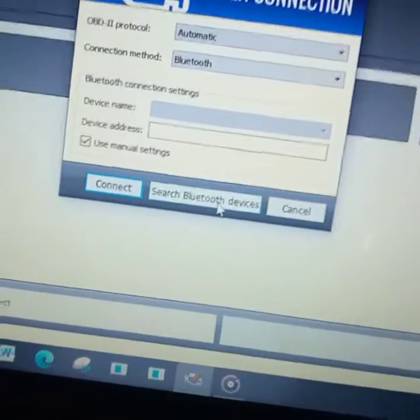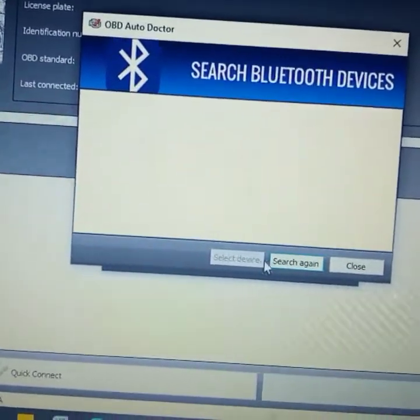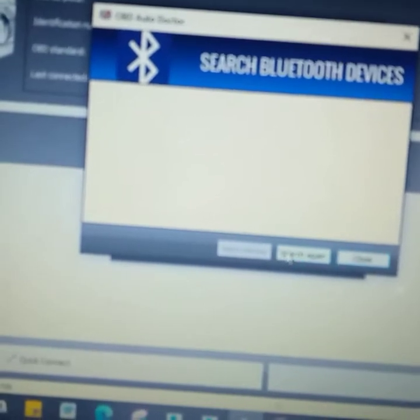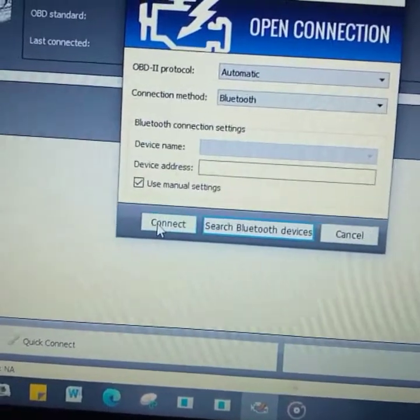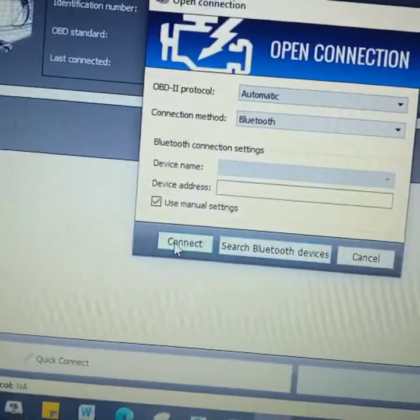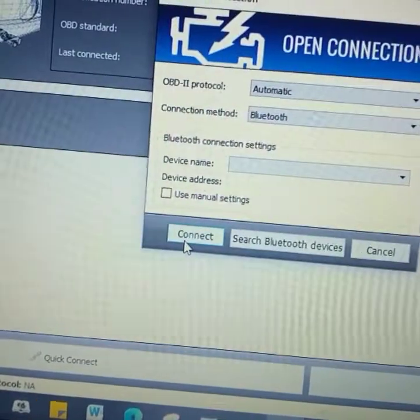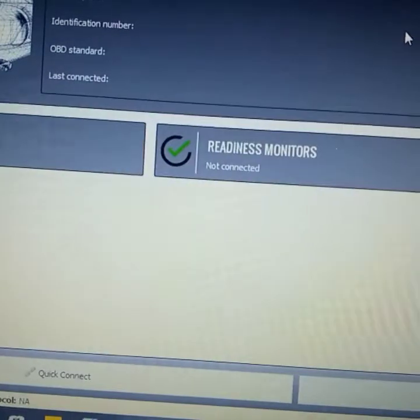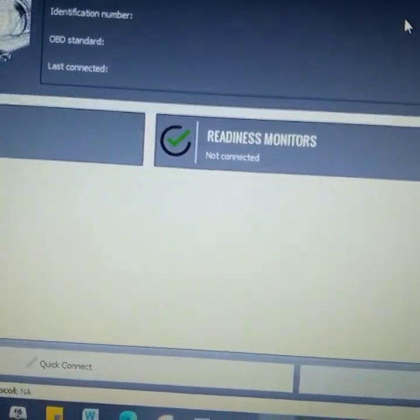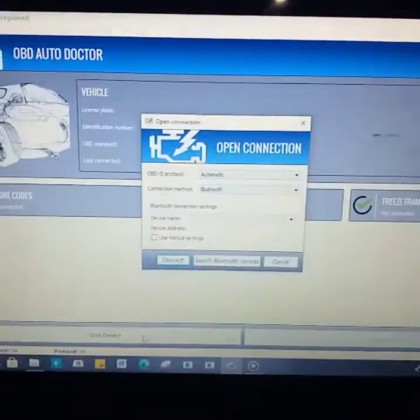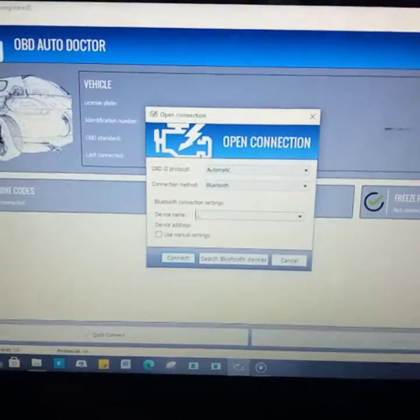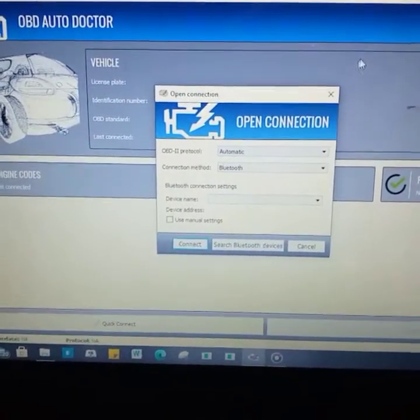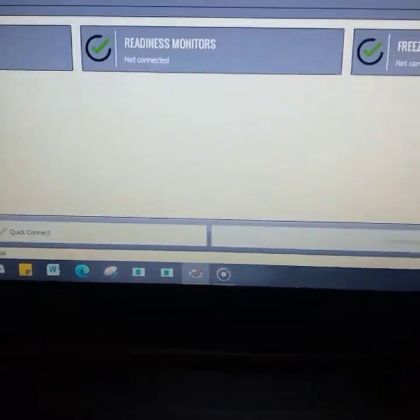With Bluetooth or Wi-Fi, you can use these manual settings and connect. Bluetooth, you can search and select device. So we're not connected to anything yet because we're not operating any vehicle. Another way to connect is simply by clicking this, which gives you the same menu, quick connect.